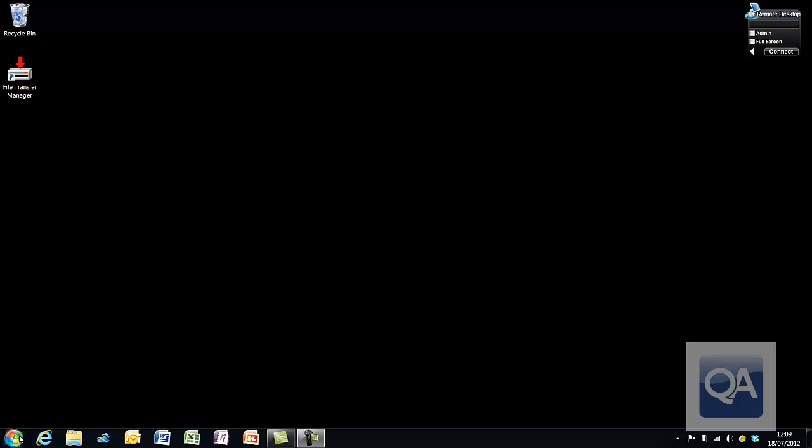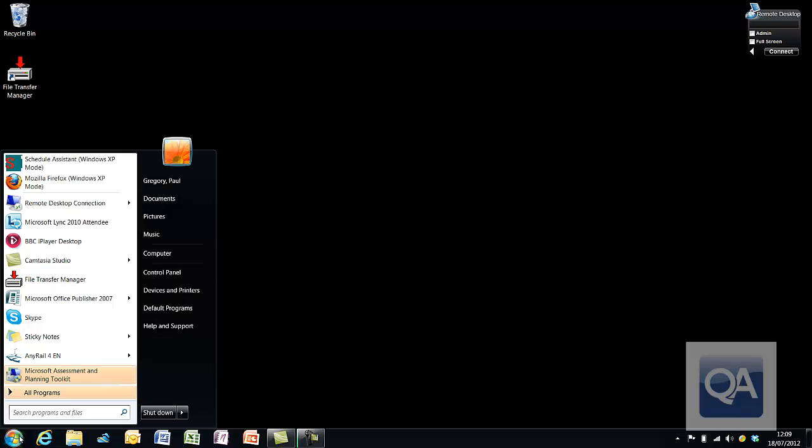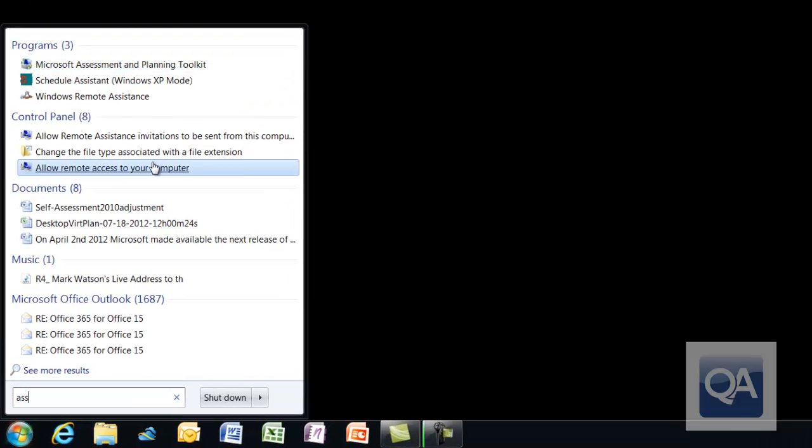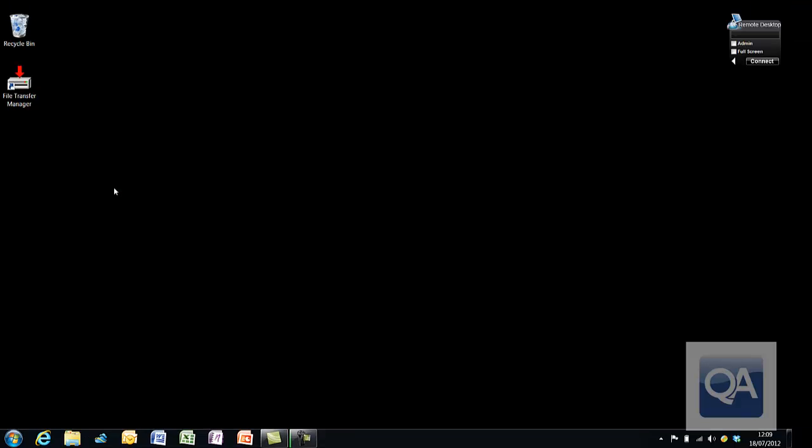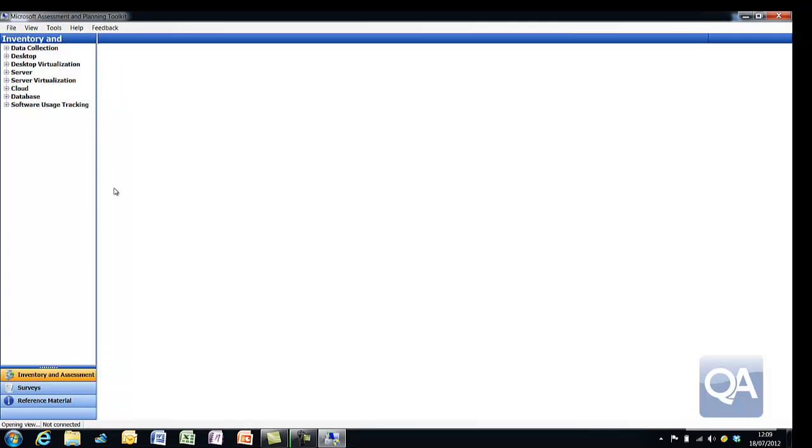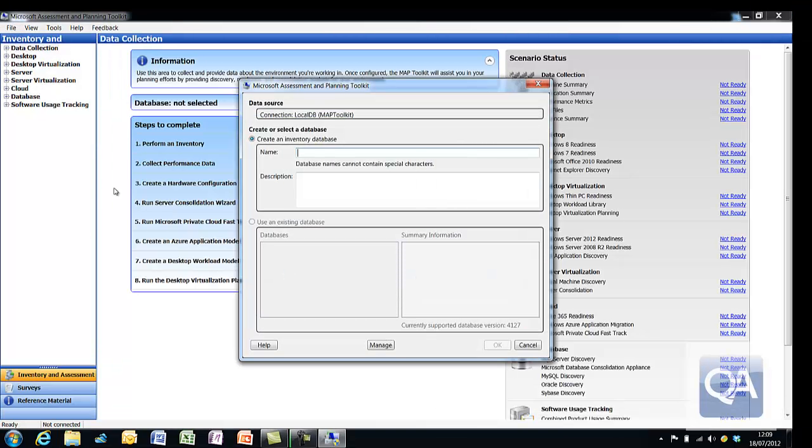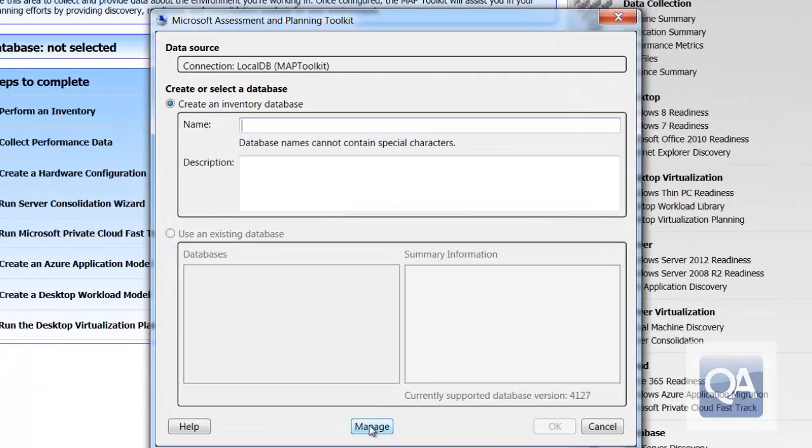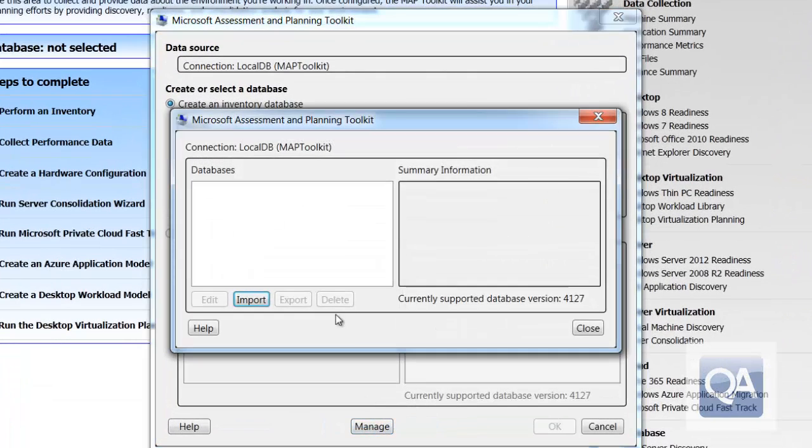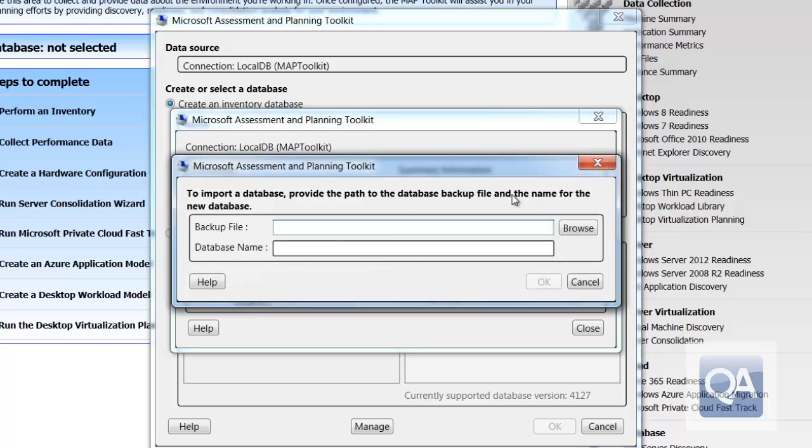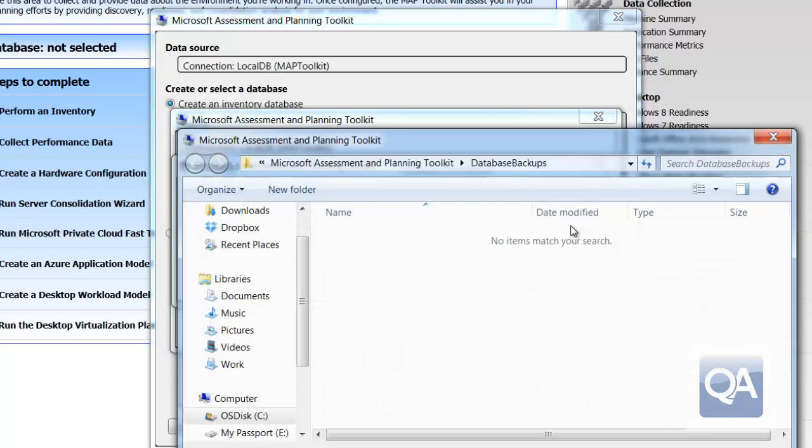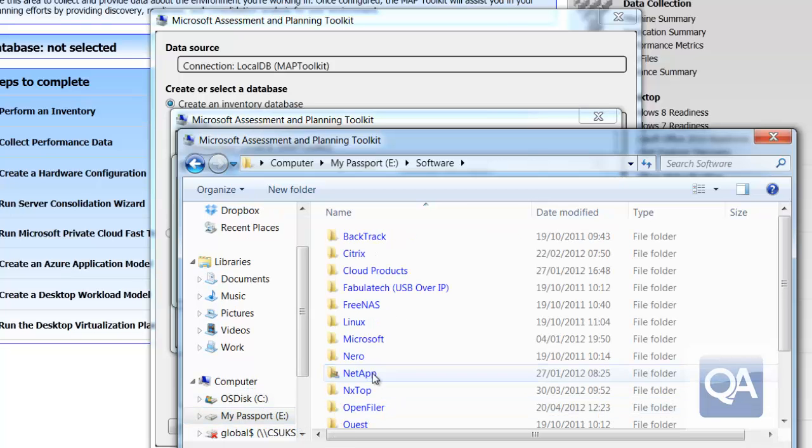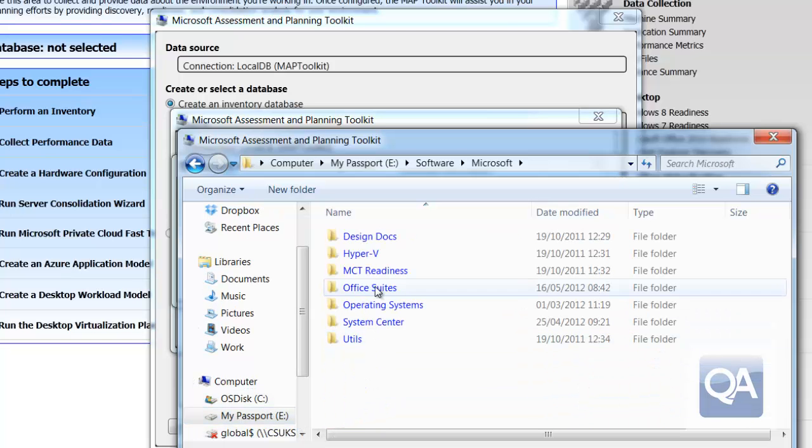As part of starting this process, we need to launch the Microsoft Assessment Platform first and prepare our environment for being able to produce the data. With the Microsoft Assessment Platform, one of the things you would normally do is inventory your estate, run some performance analysis, and then be able to use the sizing guides.